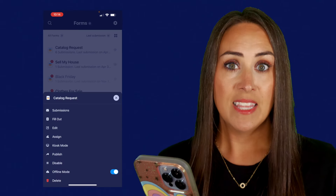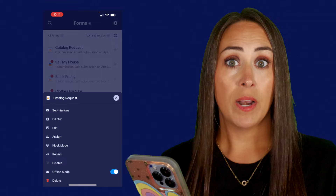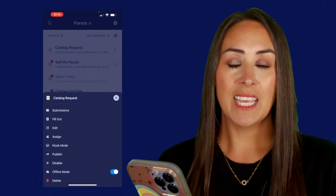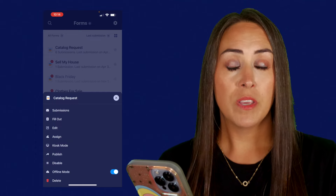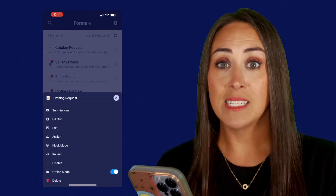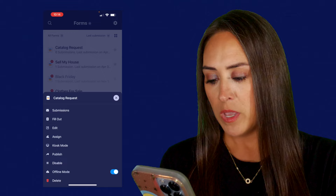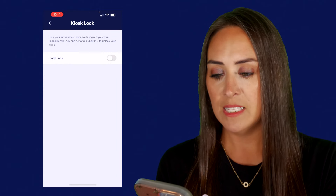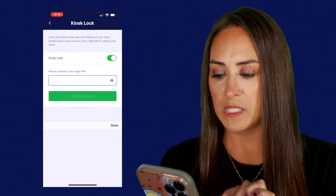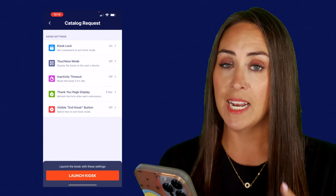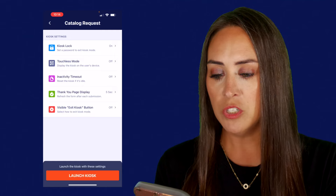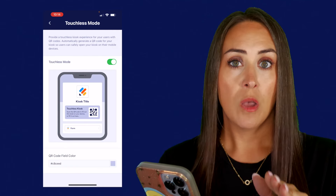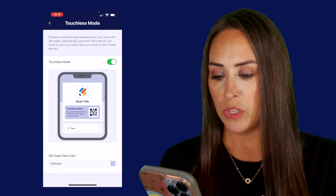Next up is kiosk mode, and this is really great if you are out and about and you do not want someone to navigate away from this form. Let's say at a vendor show, or maybe you are selling something and wanting to collect information at some type of event or fair — we can put this in kiosk mode. We can see we have kiosk lock, so we want to set a password. We also have touchless mode, so if someone doesn't want to touch our device they can still interact as they're walking away.